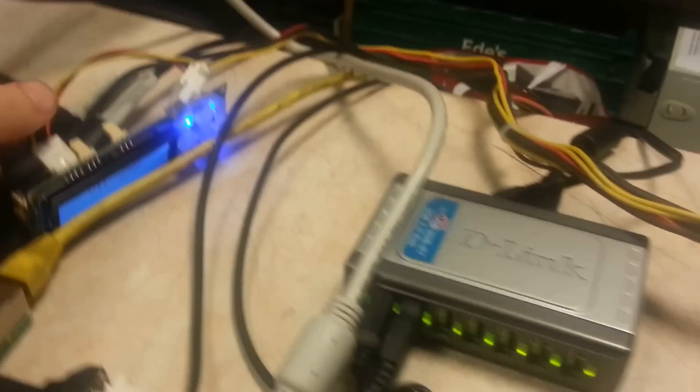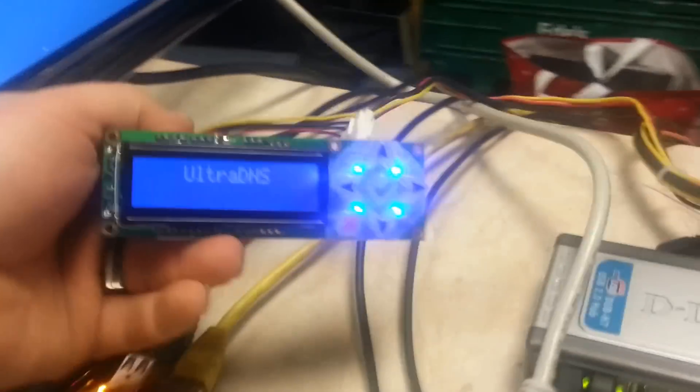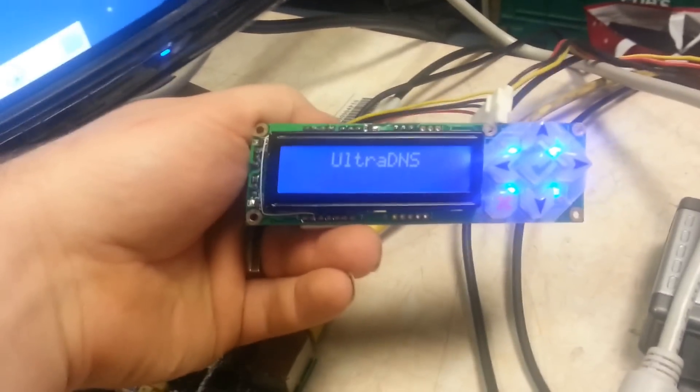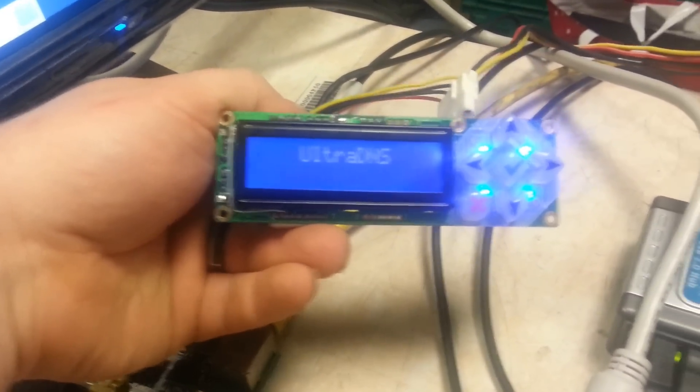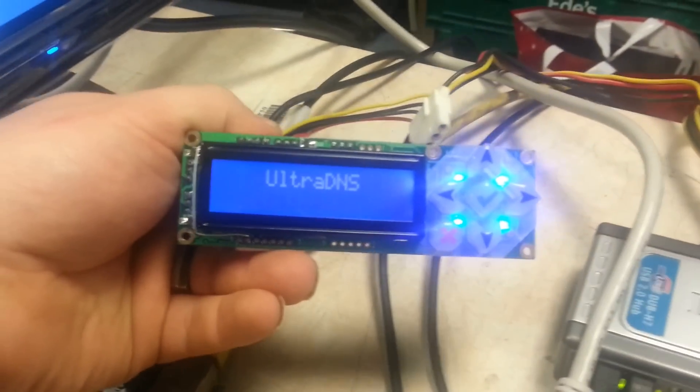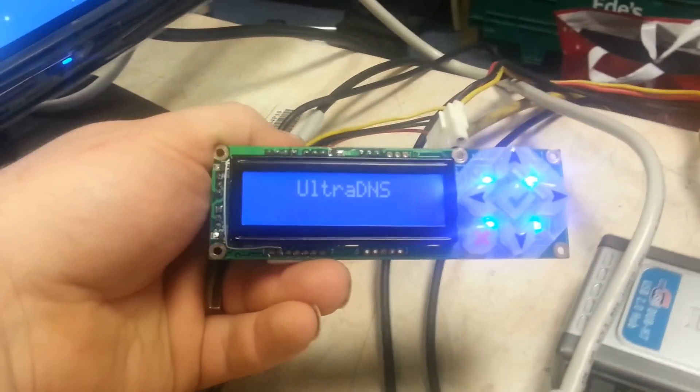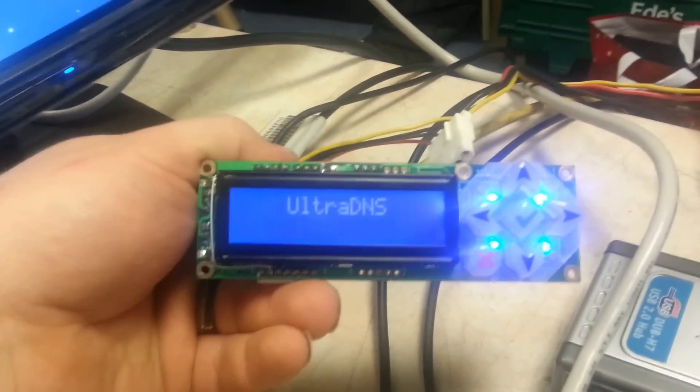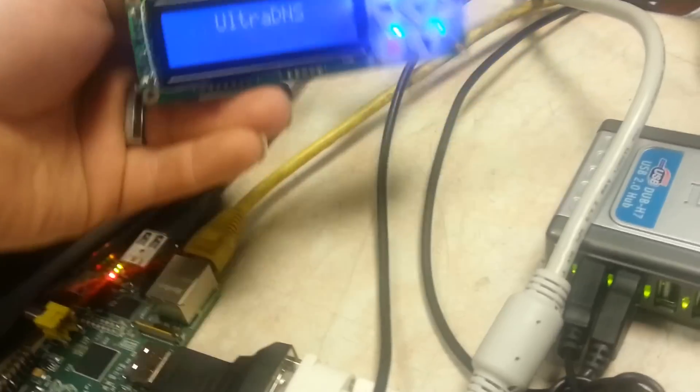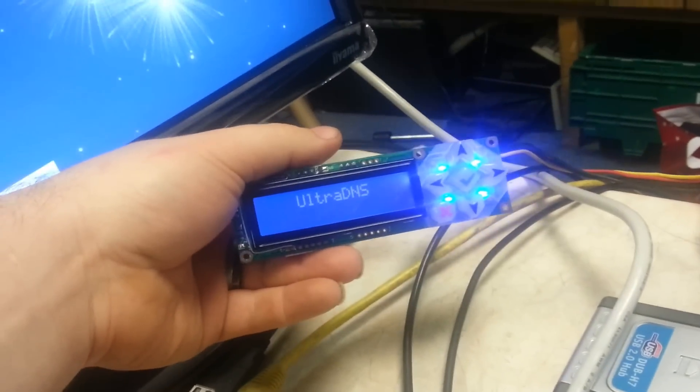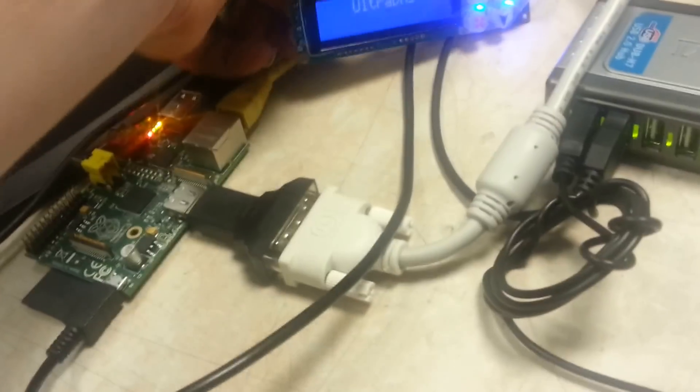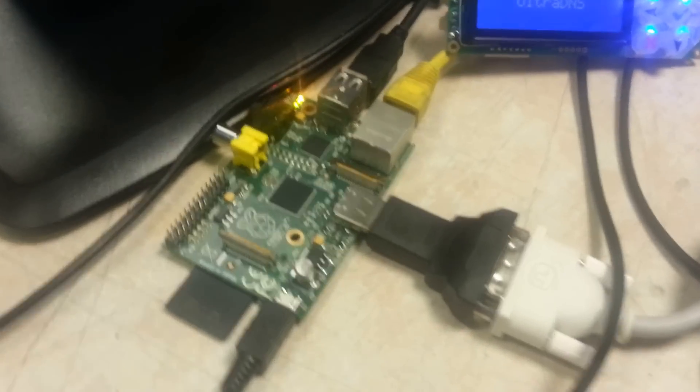So I've also got here the Crystal Fonts LCD, it's a 633 model removed from an old server made by UltraDNS. Not that it matters, it's standard hardware. And of course the standard Model B Raspberry Pi.